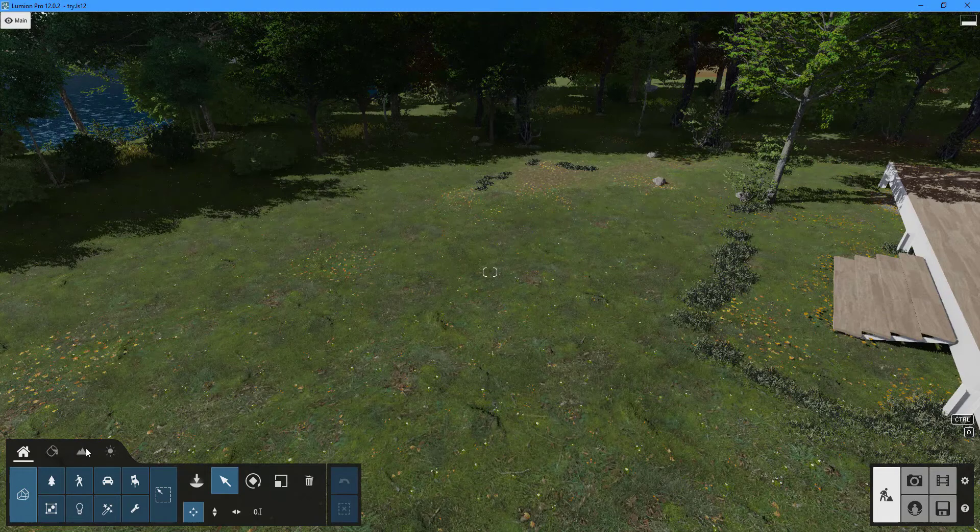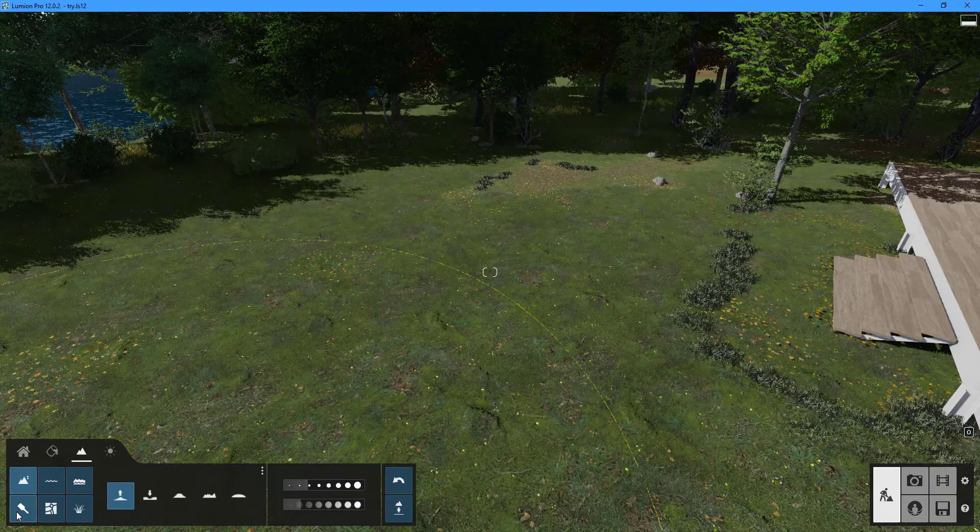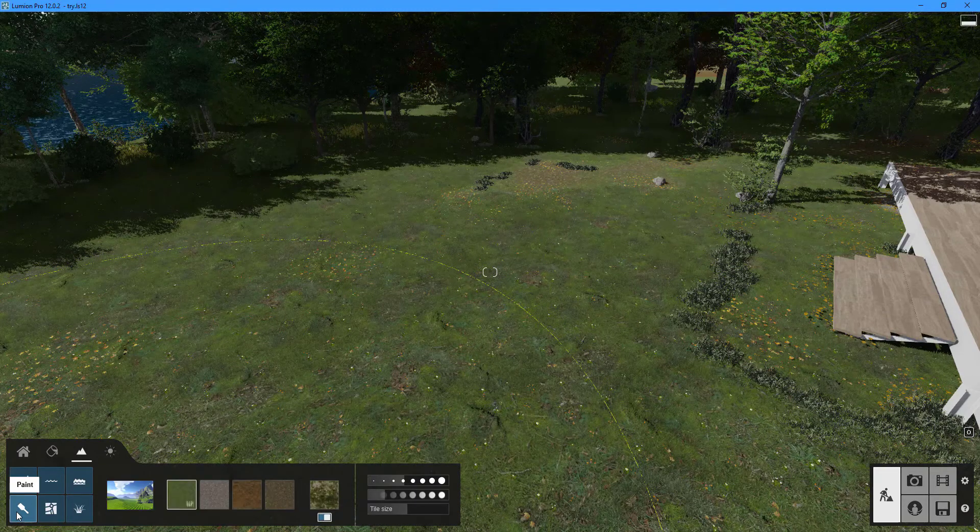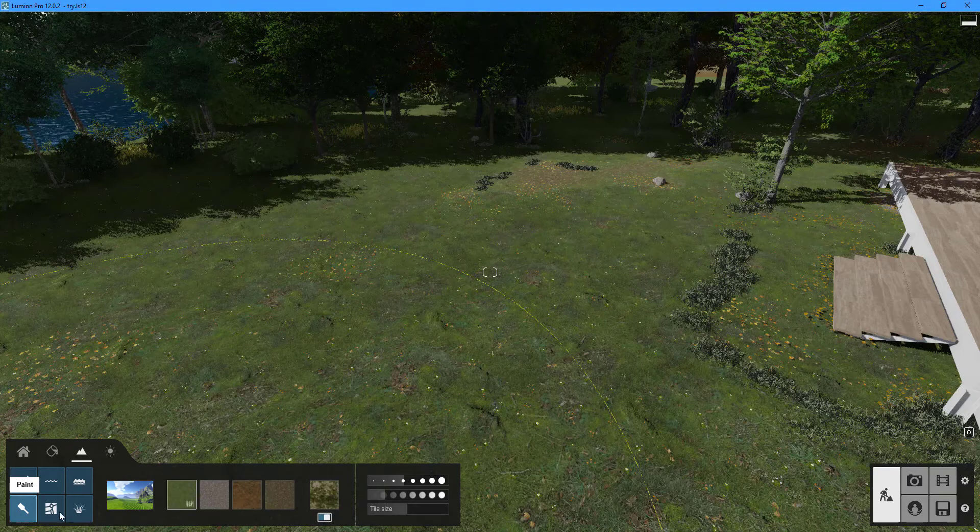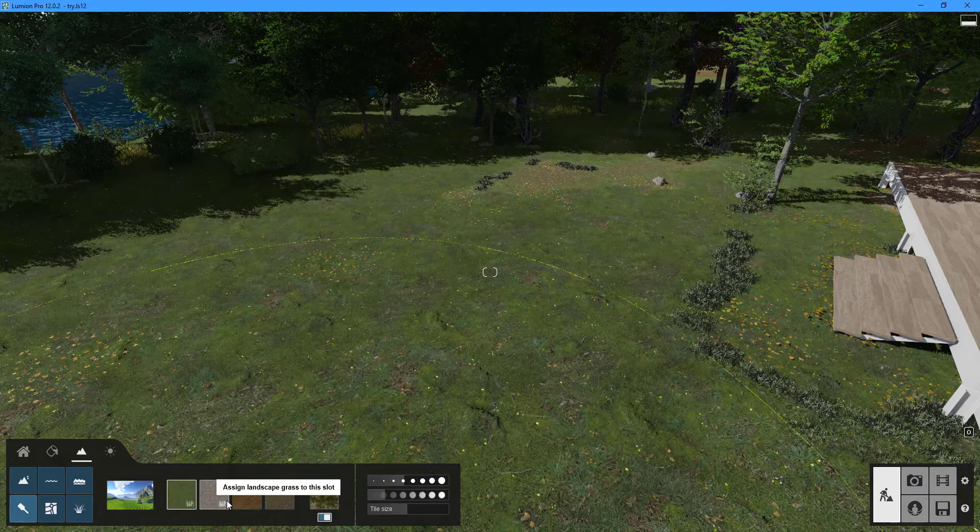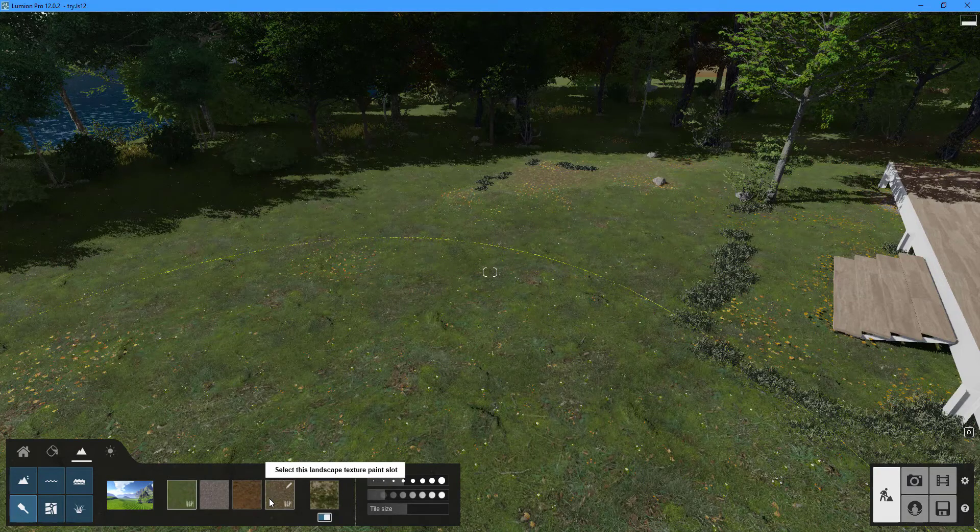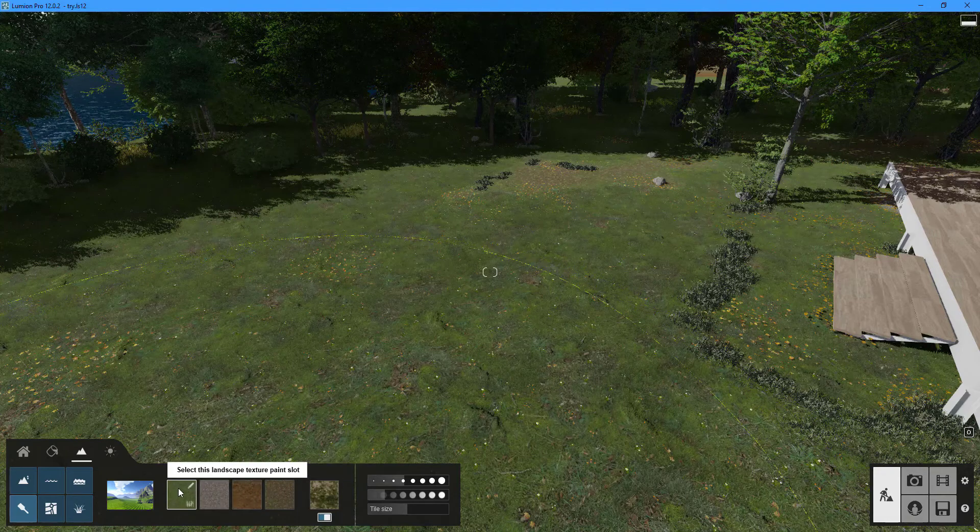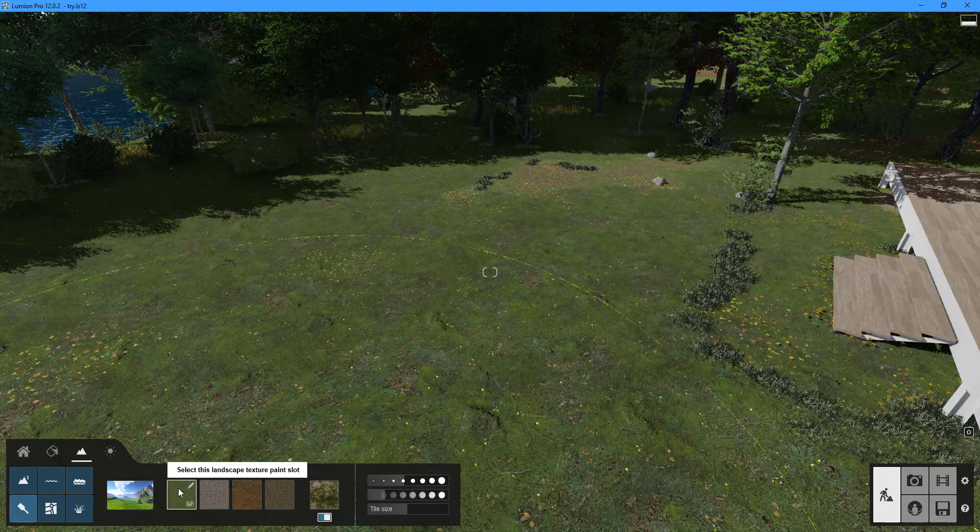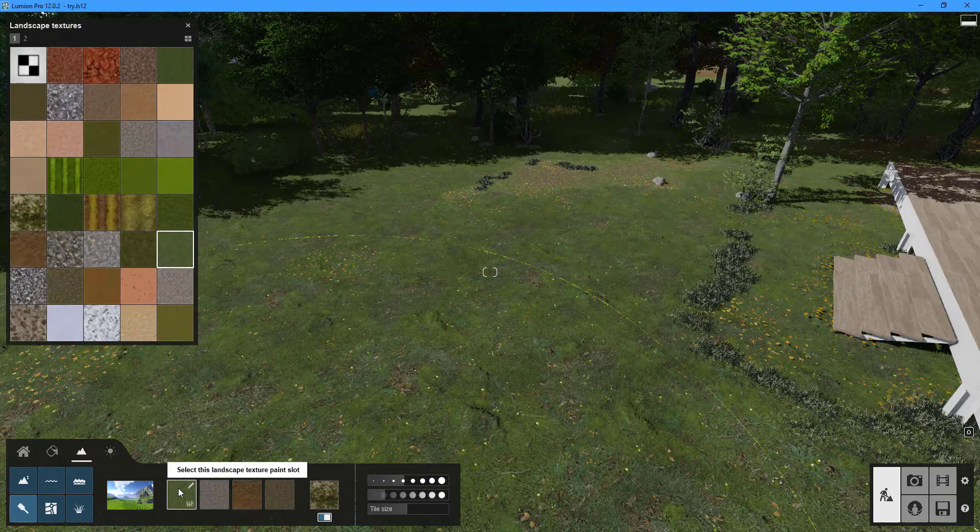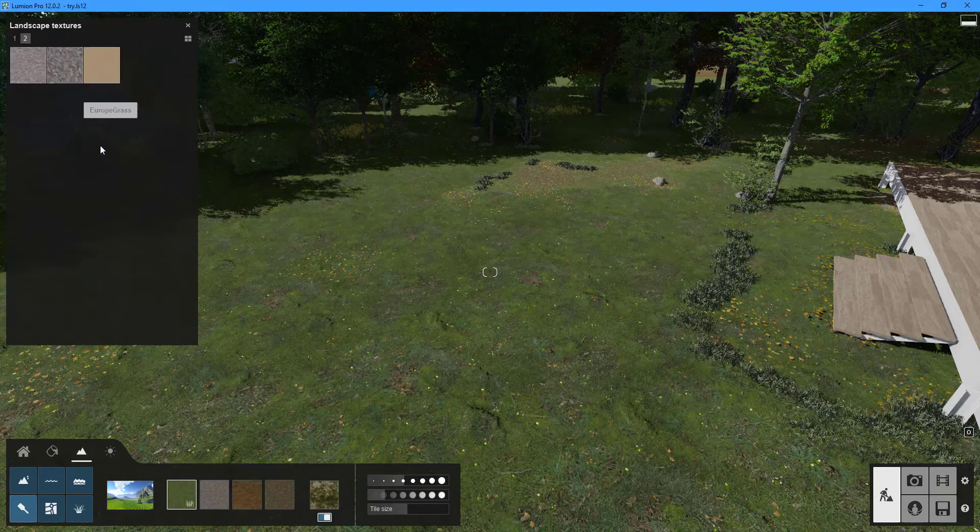The paint tool will allow us to change the texture of your terrain surface. The four boxes under the paint option allow you to assign different texture types. The first box is for selecting the texture you want to use for your landscape grass. Double click on the texture box to open the landscape textures library.